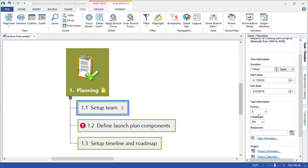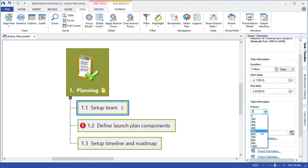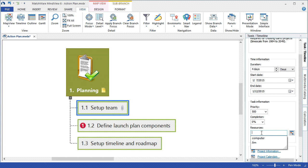I can give that task a priority, like low to high. And I can associate a resource to that particular task.